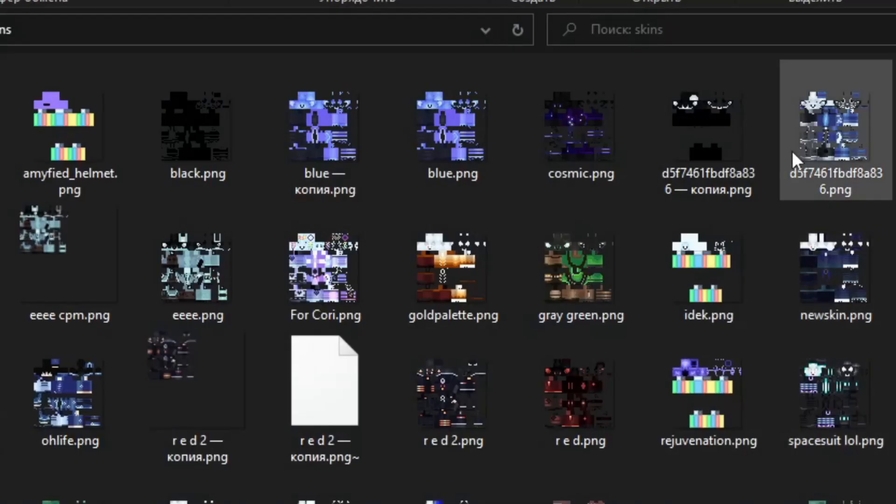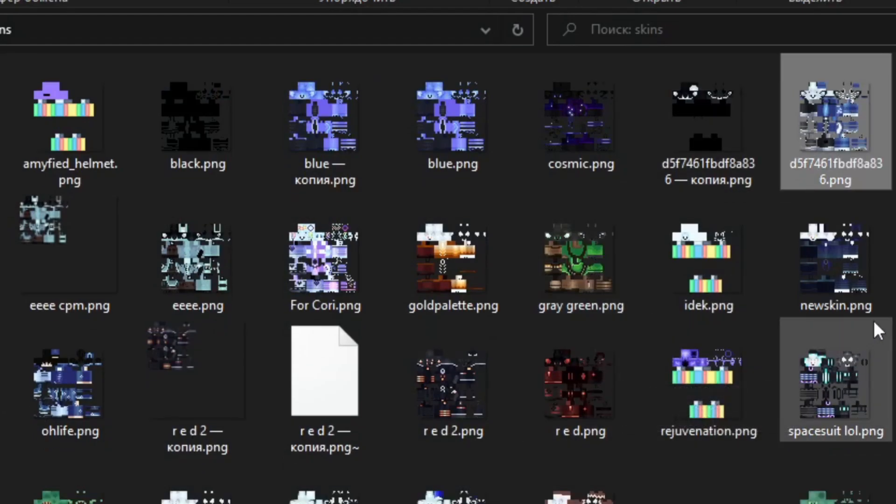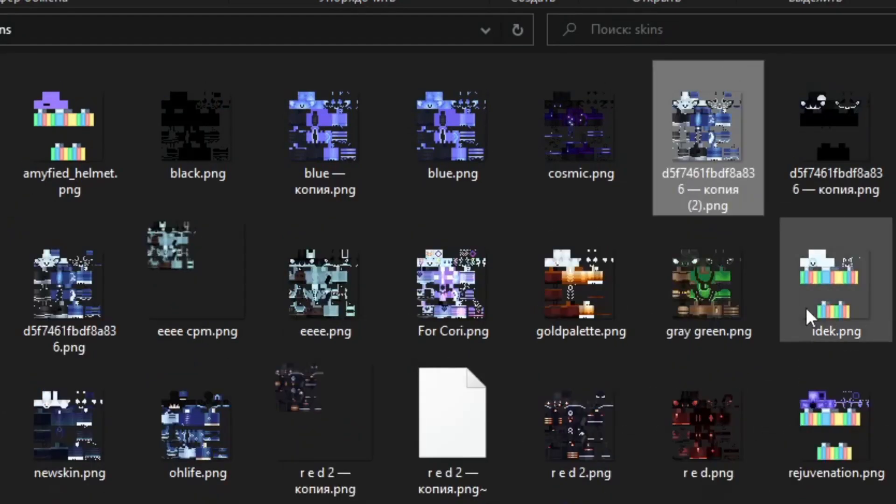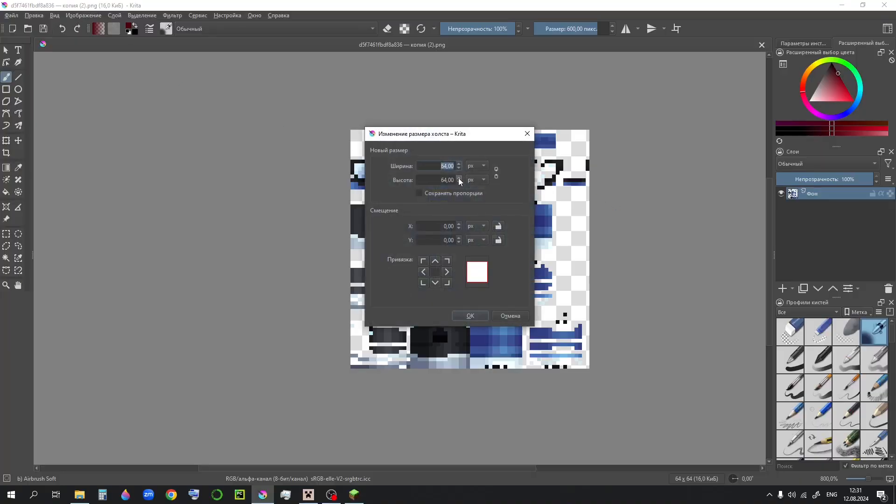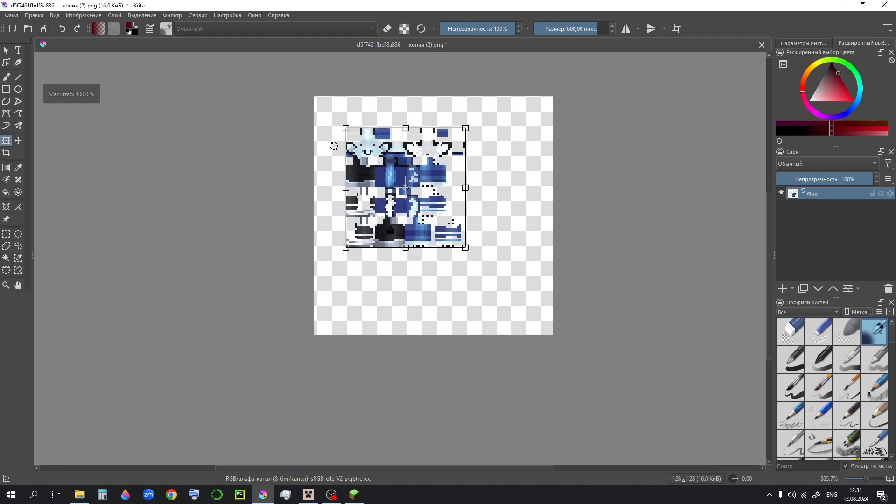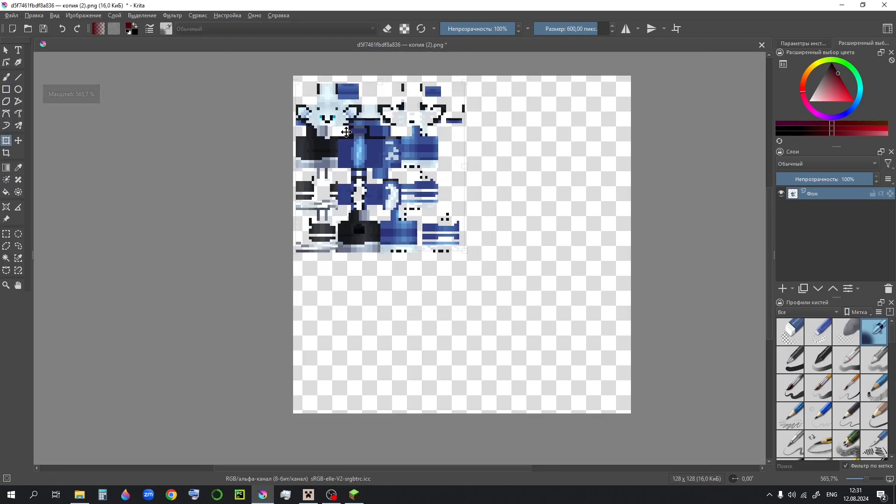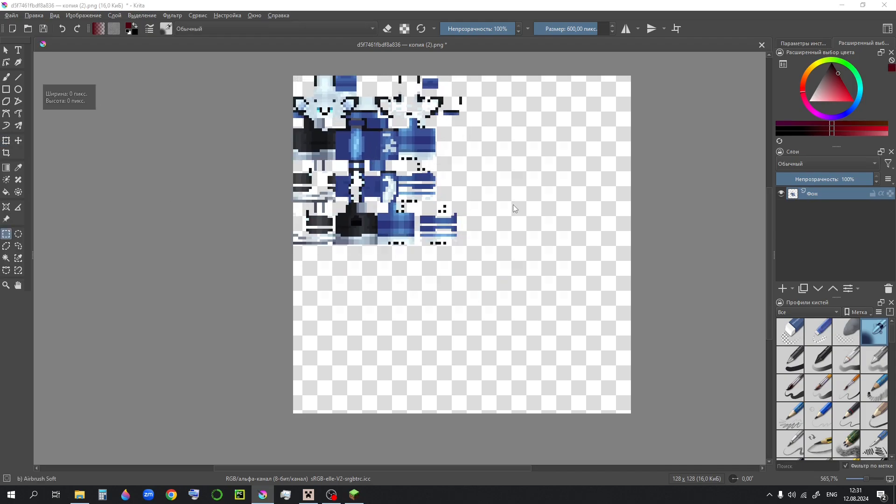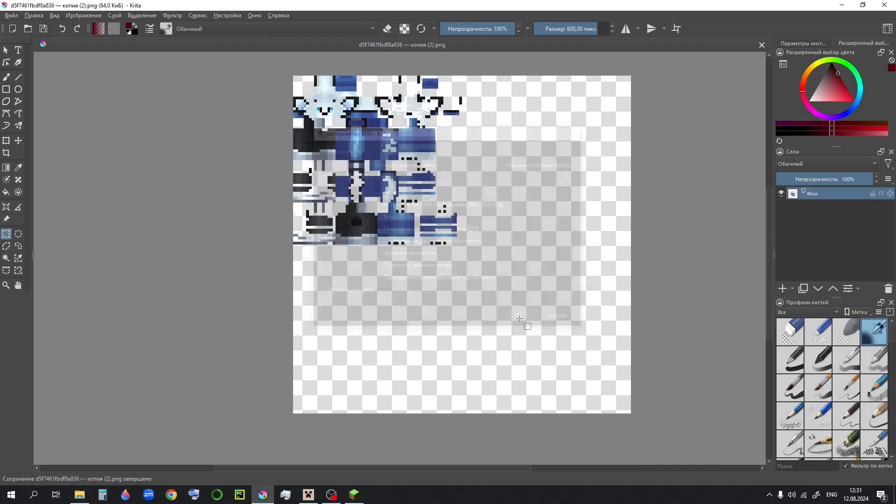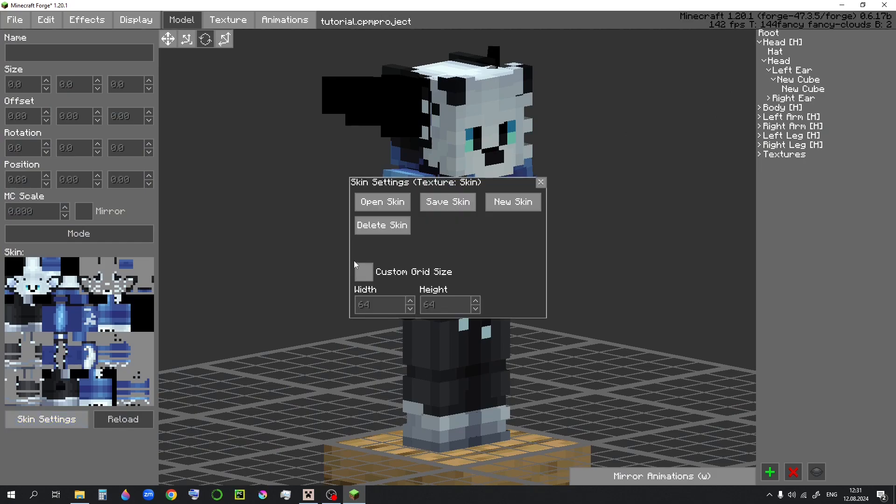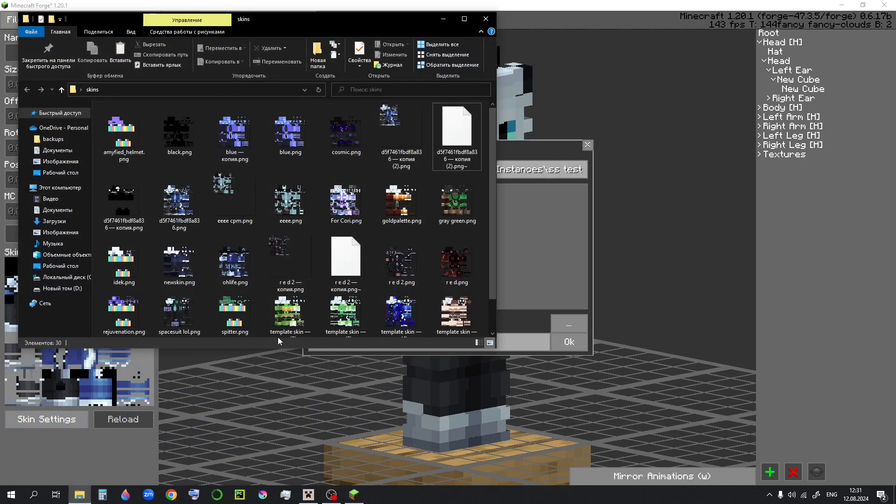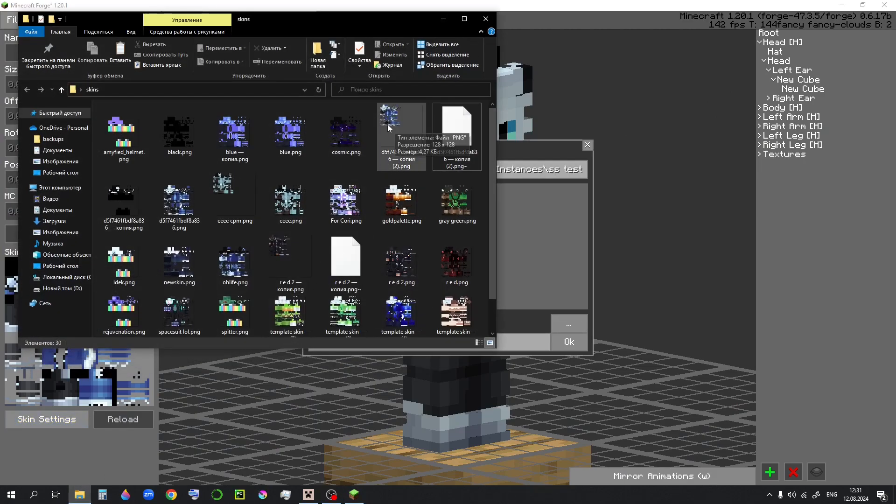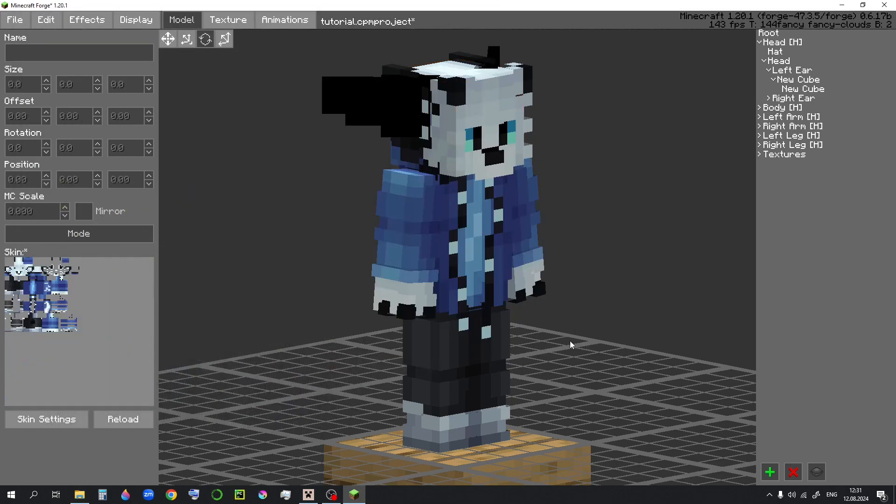But first, select your skin file, duplicate it, open it in some image editor, and change the canvas size to 128 by 128. And then move the skin to the top left corner, just like that. Now you can just save it. Go to skin settings over here, open skin, drag it over here, and hit OK.